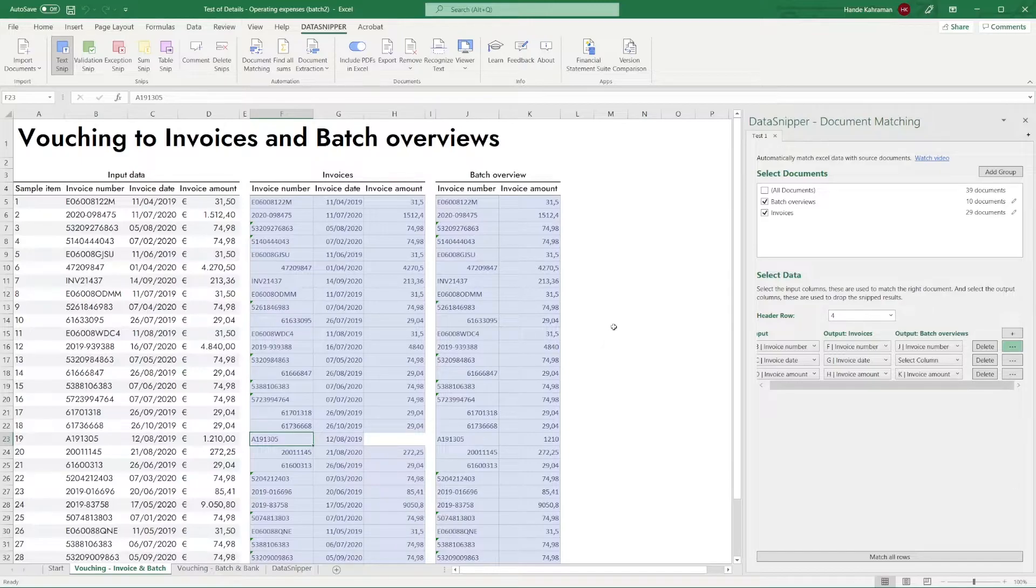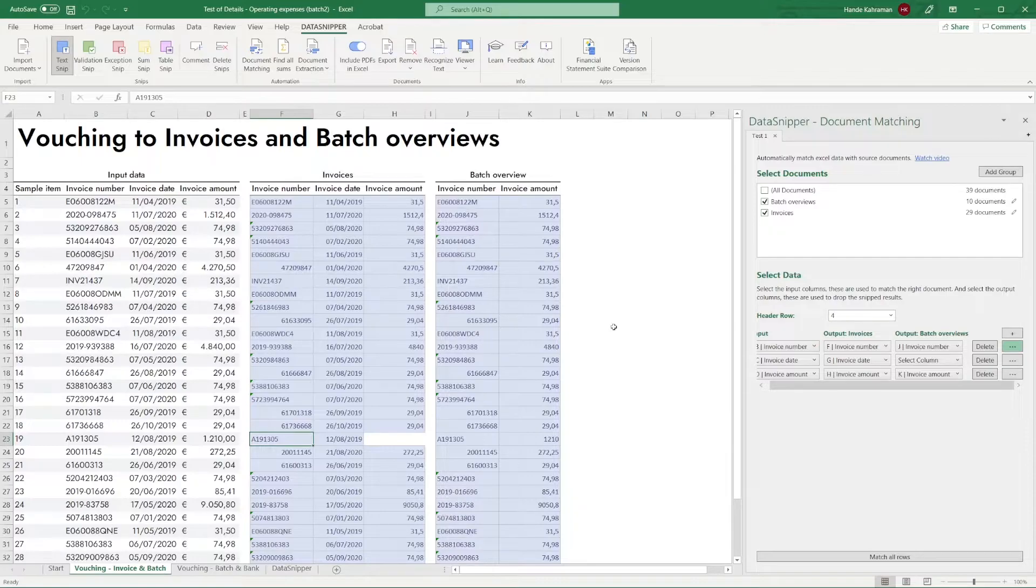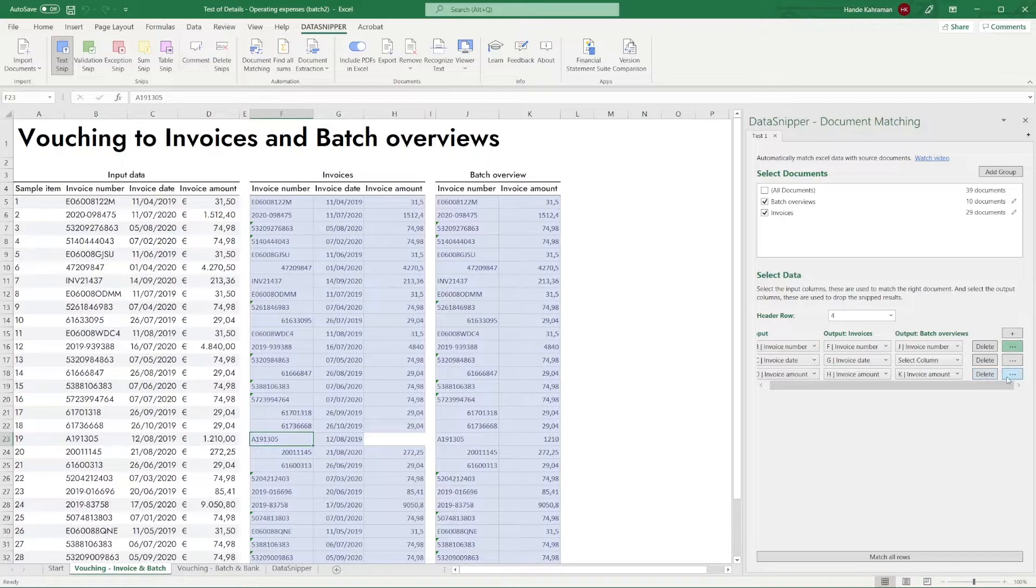After giving this a thought, we can conclude that there might be a rounding difference in the amount. To test this, let's set up a deviation in the Document Matching settings for the value amount with 1.